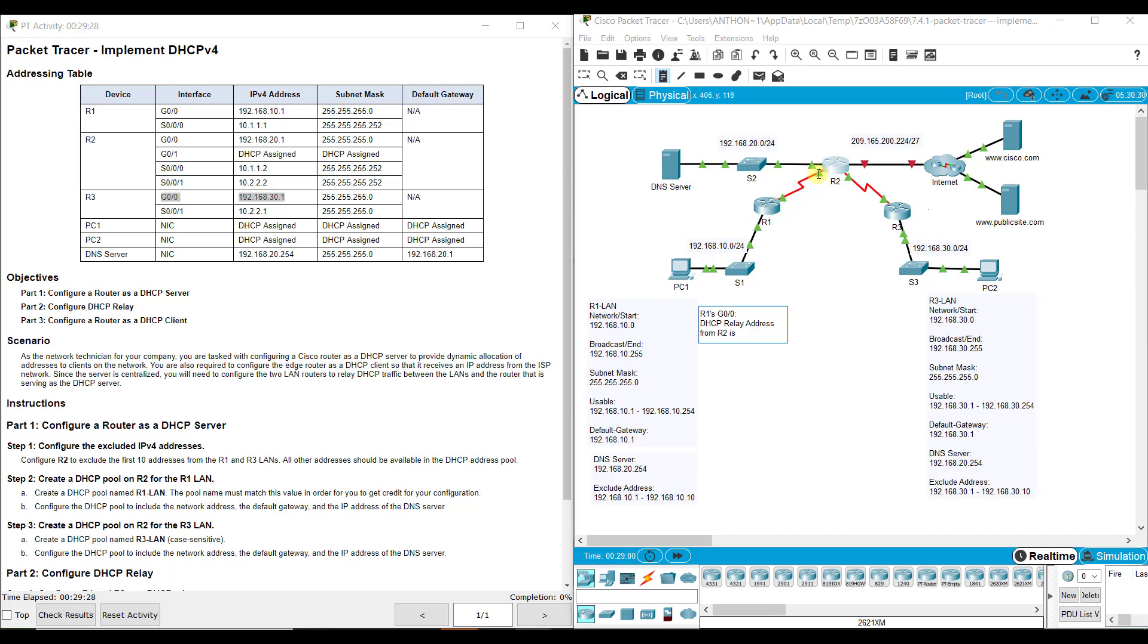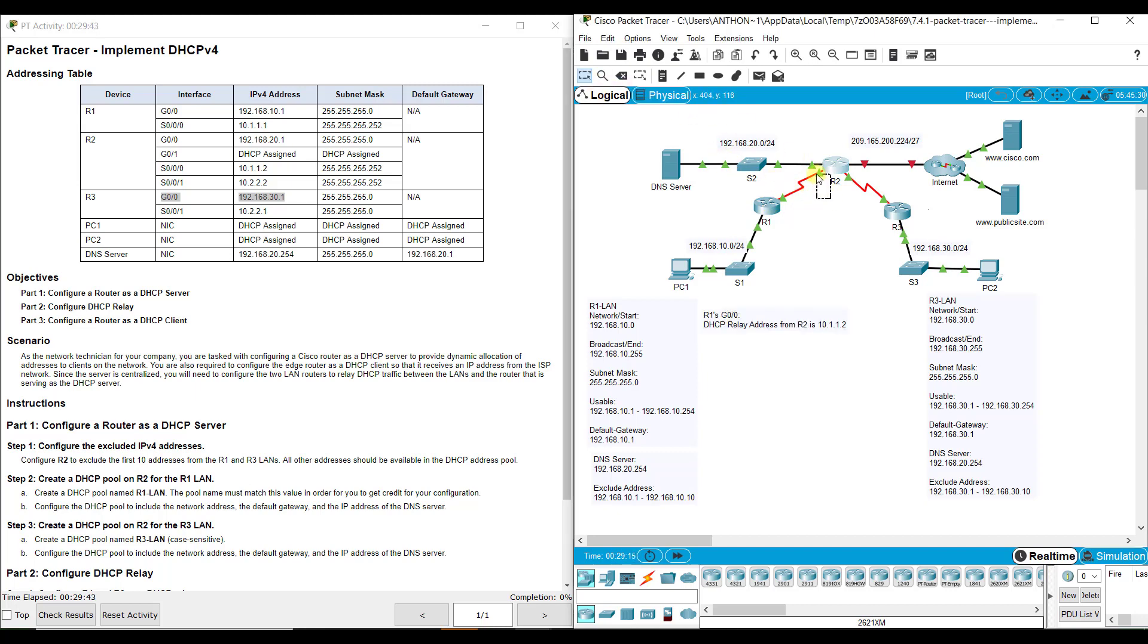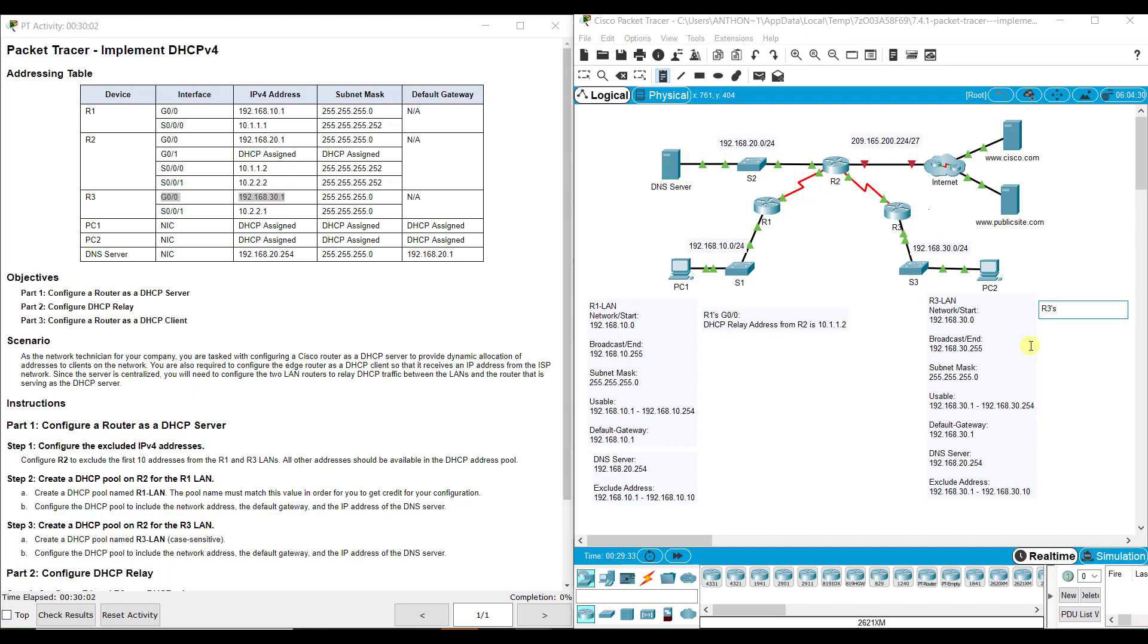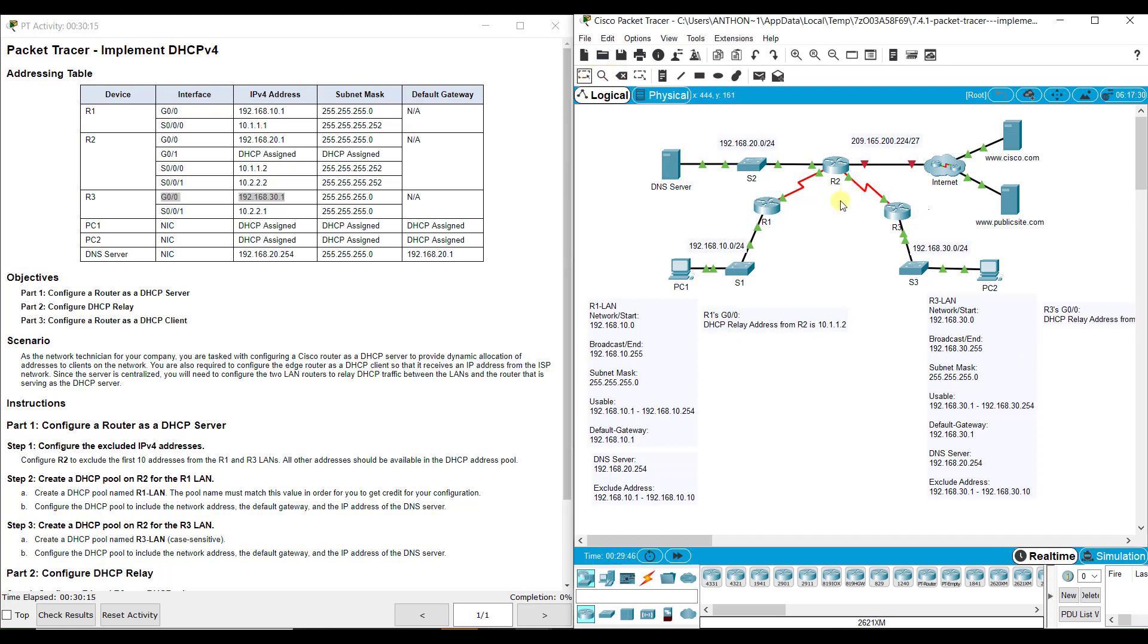This address on R2, that happens to be S0.0.0. So that's 10.1.1.2. This is the wide area network that connects R2 to R1. We set it on R1's G0.0 to let it know any request needs to be forwarded from and to this interface. R3's G0.0 needs DHCP relay address from R2 is 10.2.2.2, which is this IP address that it is forwarding down to G0.0. It needs to know how to contact that because R2 holds all the DHCP information. We call that a relay or a helper.